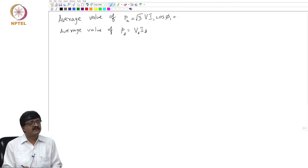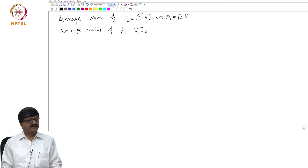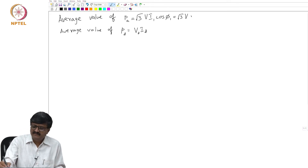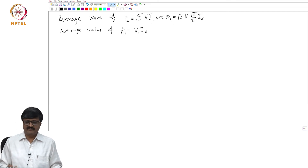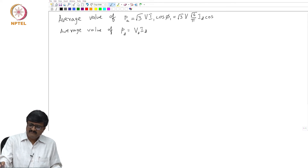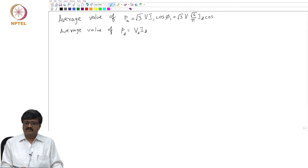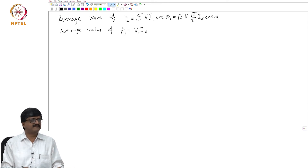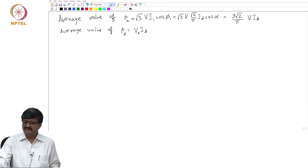What we can do is substitute for I₁. I₁ can be written in terms of I_D. I₁ is the RMS value of the fundamental component of the current on the AC side, and this is equal to √6/π times I_D. If you have not derived this, please derive it — I₁ = √6/π · I_D — just by using Fourier series. We know that φ₁, which is the phase angle by which the current on the AC side lags the corresponding voltage, is related to α. So P_A can be simplified to 3√2/π times V times I_D times cos α.